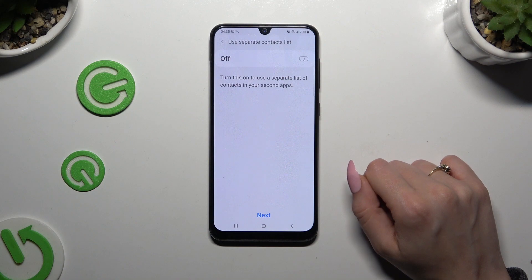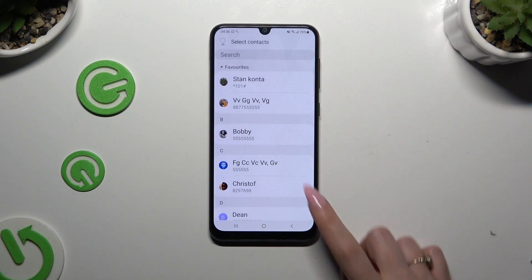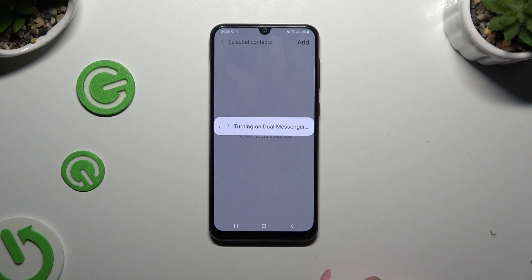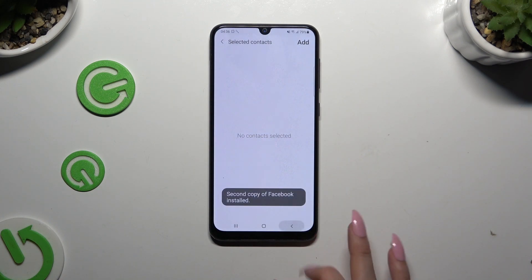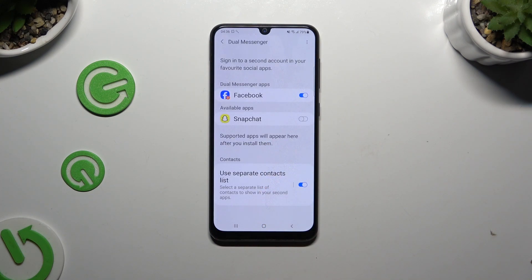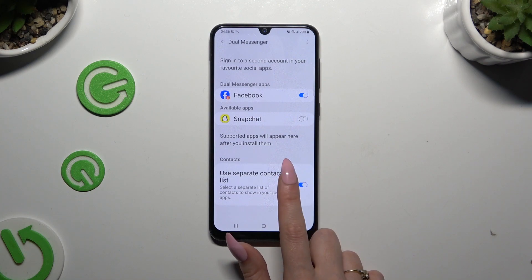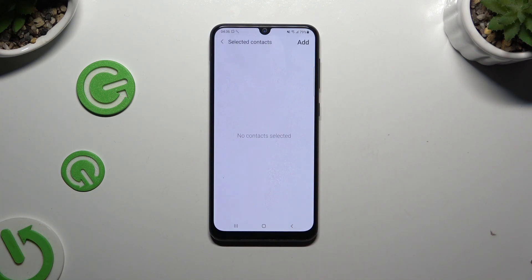And to use a separate contact list, click on the switch and select your contacts. If you don't want to do it, you can always go back and wait for your app to clone anyway. Then do it later on by tapping on 'Use Selected Contacts' and tapping on 'Select Contacts'.